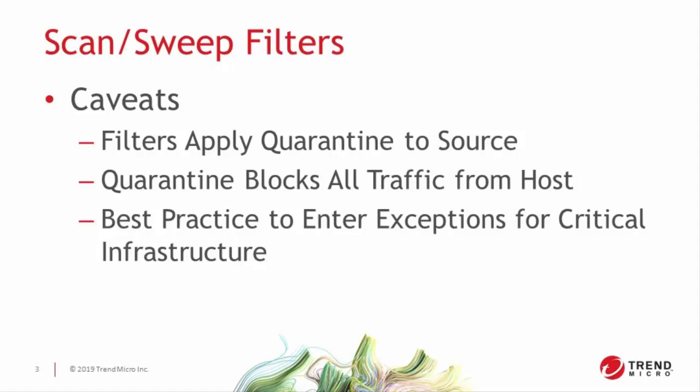Once the threshold is broken, the filter applies a quarantine to the entire offending host rather than any single stream of traffic. This prevents that IP from continuing its malicious scans for a preset amount of time.